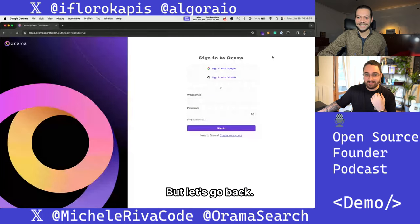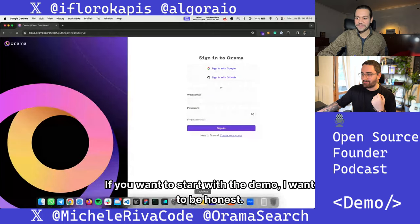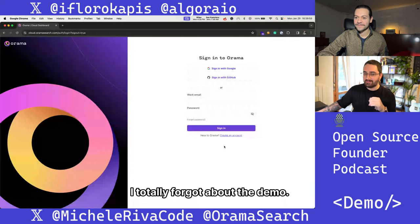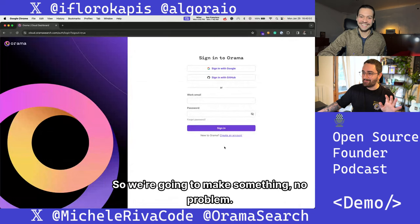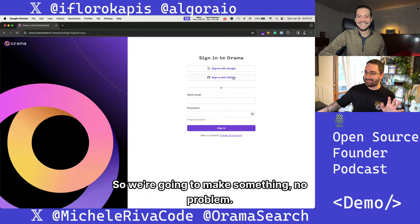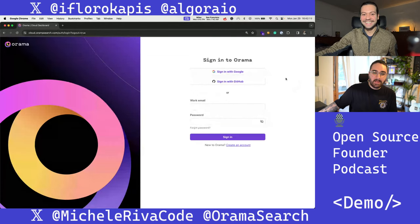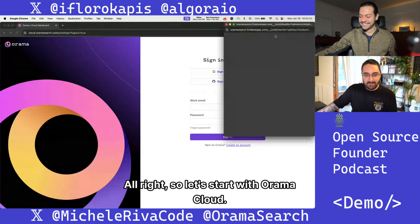Let's go back. If you want to start with the demo — I want to be honest — I totally forgot about the demo. So we're going to make something, no problem. Let's start with Orama Cloud.